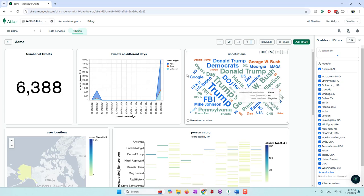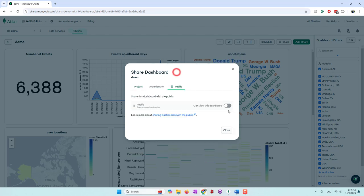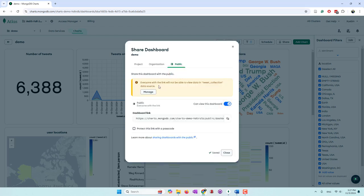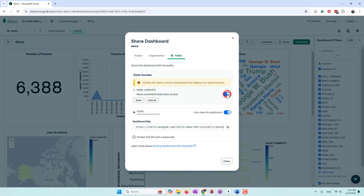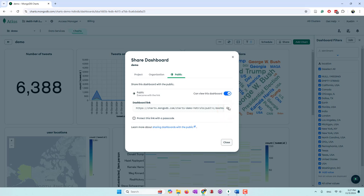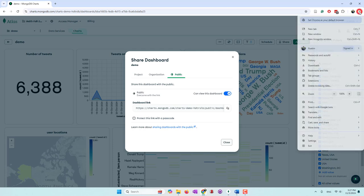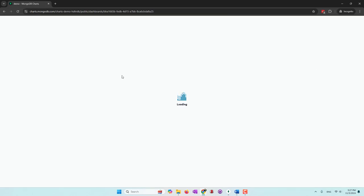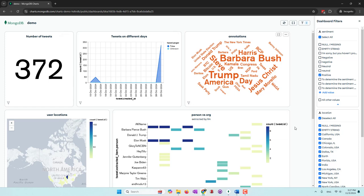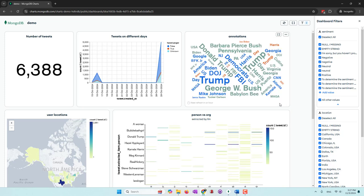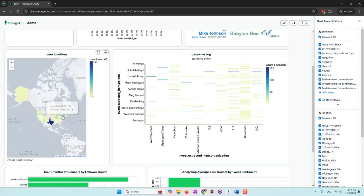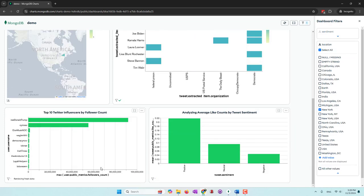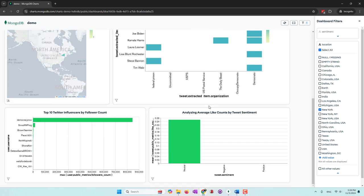Finally, if you want to share these charts, go to Share and make the dashboard public. Pay attention: to make your dashboard public, you also need to make your data public by enabling 'allow unauthenticated data access' under Manage. Once saved, the URL will be public. I recommend testing it in private/incognito mode — if the charts and filters work correctly there, your dashboard is now publicly accessible.